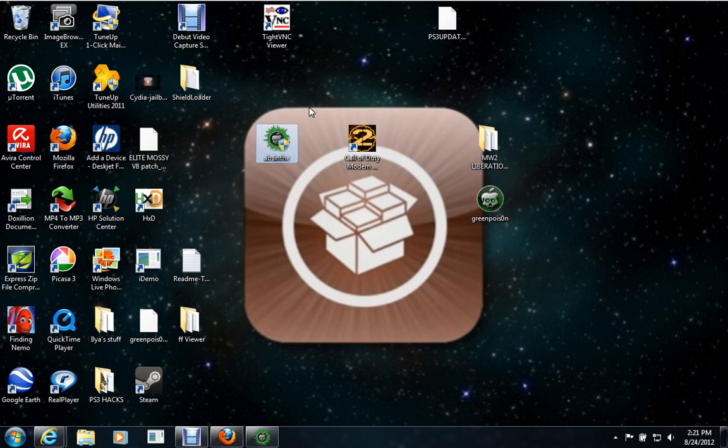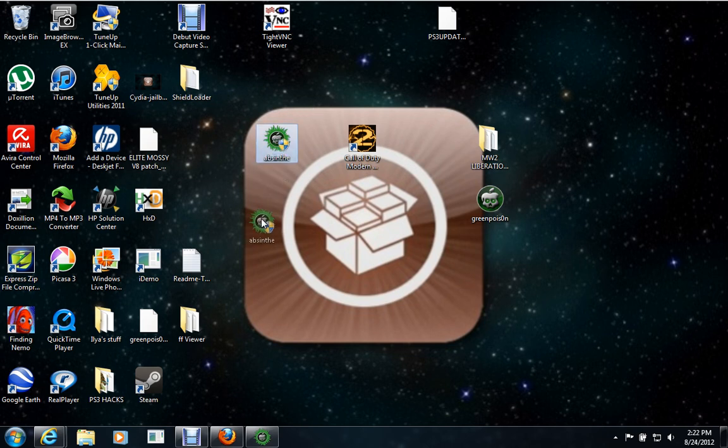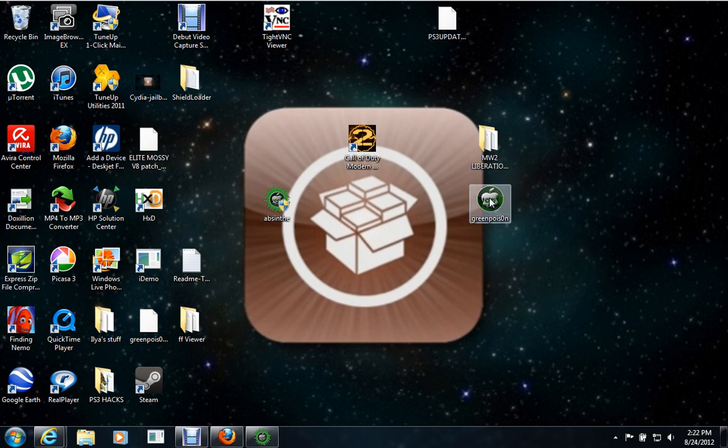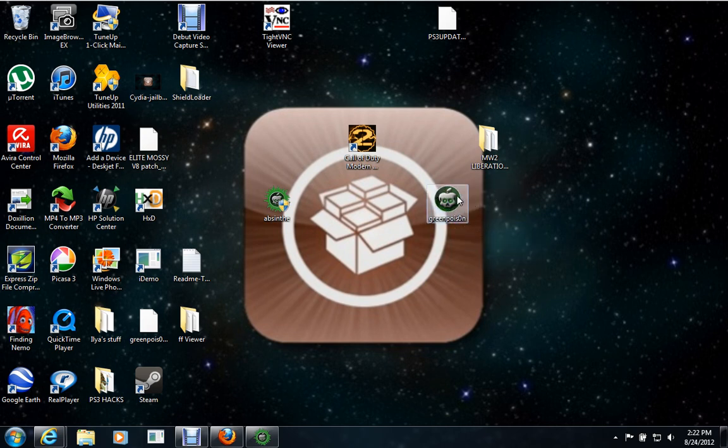But if you have a 5.0.1, you're going to need an update, because this one's only compatible with 5.1.1. This one can do anything else, like iOS 4 and lower.